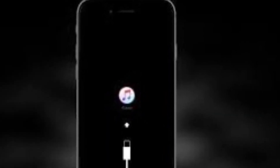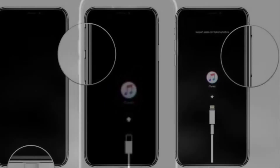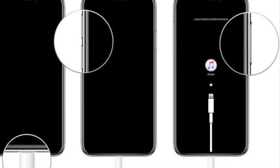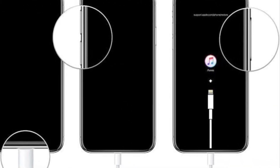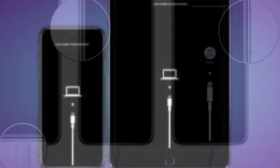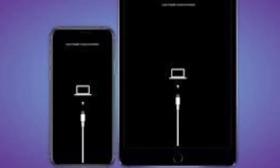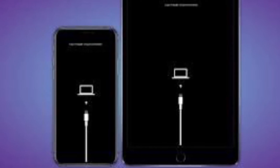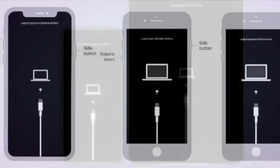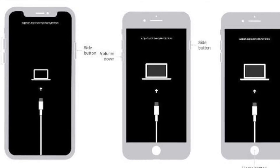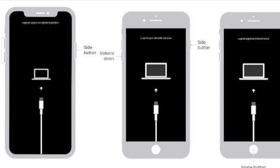Keep your device connected and wait until the recovery mode screen appears. On iPhone 8 or later, or iPad without a home button, press and quickly release the volume up button, then press and quickly release the volume down button, then hold down the side button or the top button until you see the recovery mode screen.